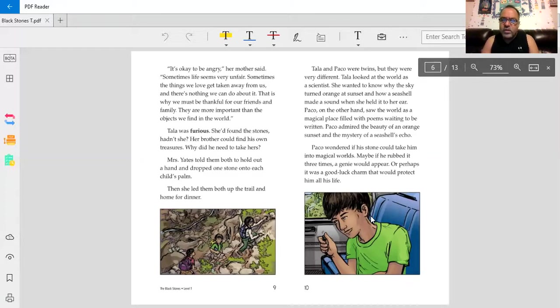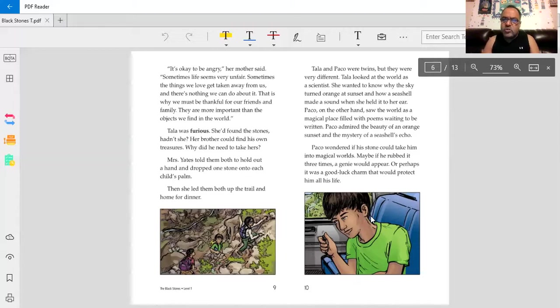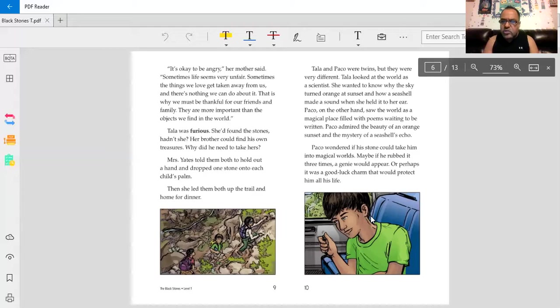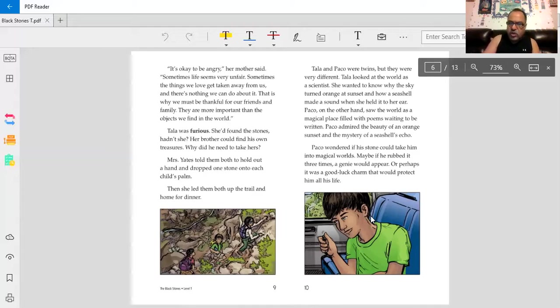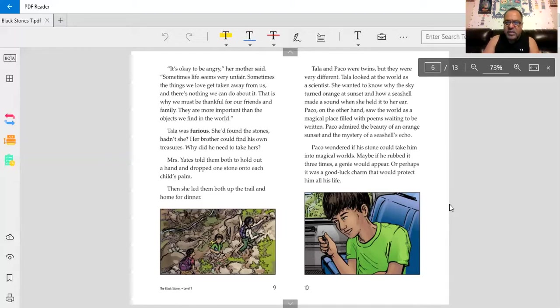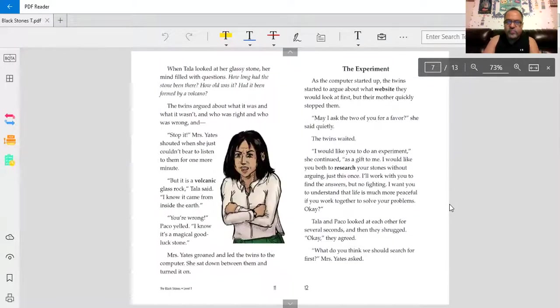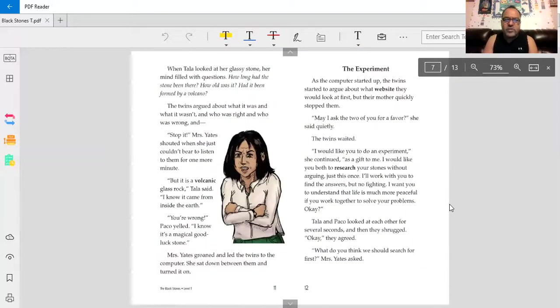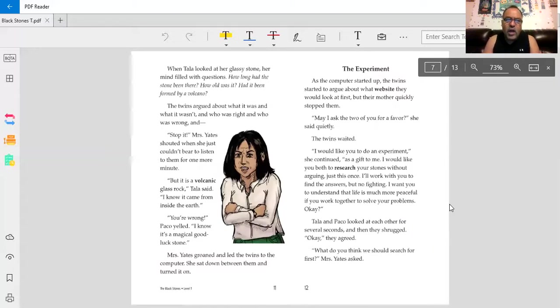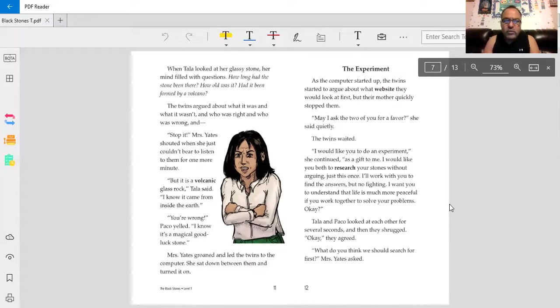Baco wondered if his stone could take him into magical worlds. Maybe if he rubbed it three times, a genie would appear, or perhaps it was a good-luck charm that would protect him all his life. When Tala looked at her glassy stone, her mind filled with questions. How long had the stone been there? How old was it? Had it been formed by a volcano?